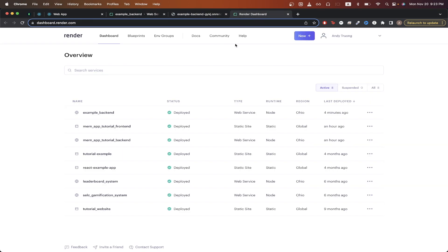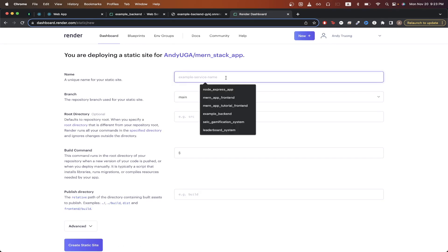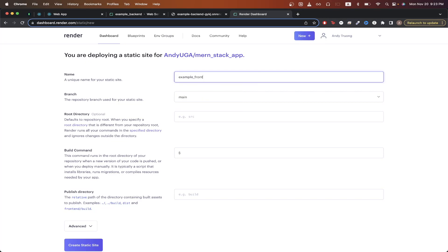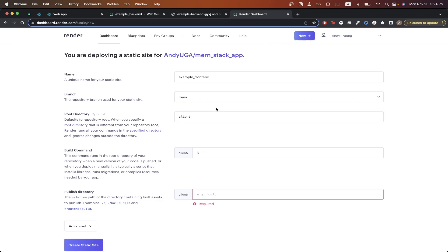Going back to the Render dashboard, click New, then Static Site. Select the Git repo for your frontend — since my frontend and backend are in the same repo, I'll select my repo again. For name, I'll do 'example-frontend'. For branch, I'll do main. For root directory, I'll do 'client' since that's where all my frontend files live — but if your frontend is in a separate repo, leave this blank. For the build command, do 'npm run build', and for the publish directory, do 'build'.